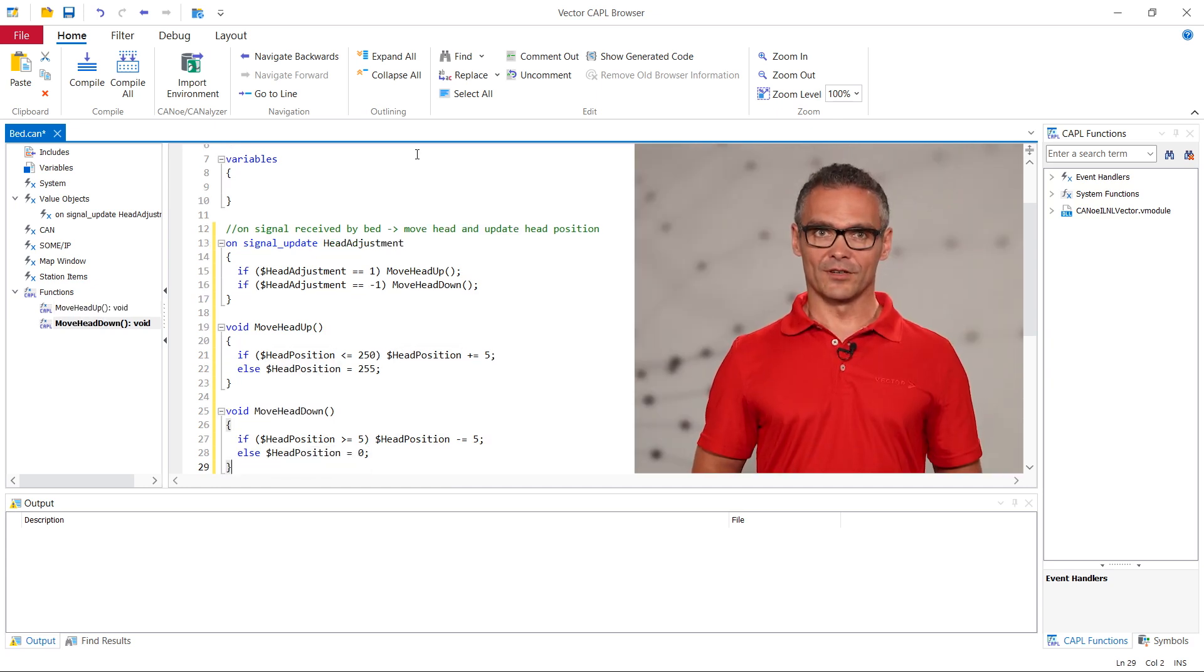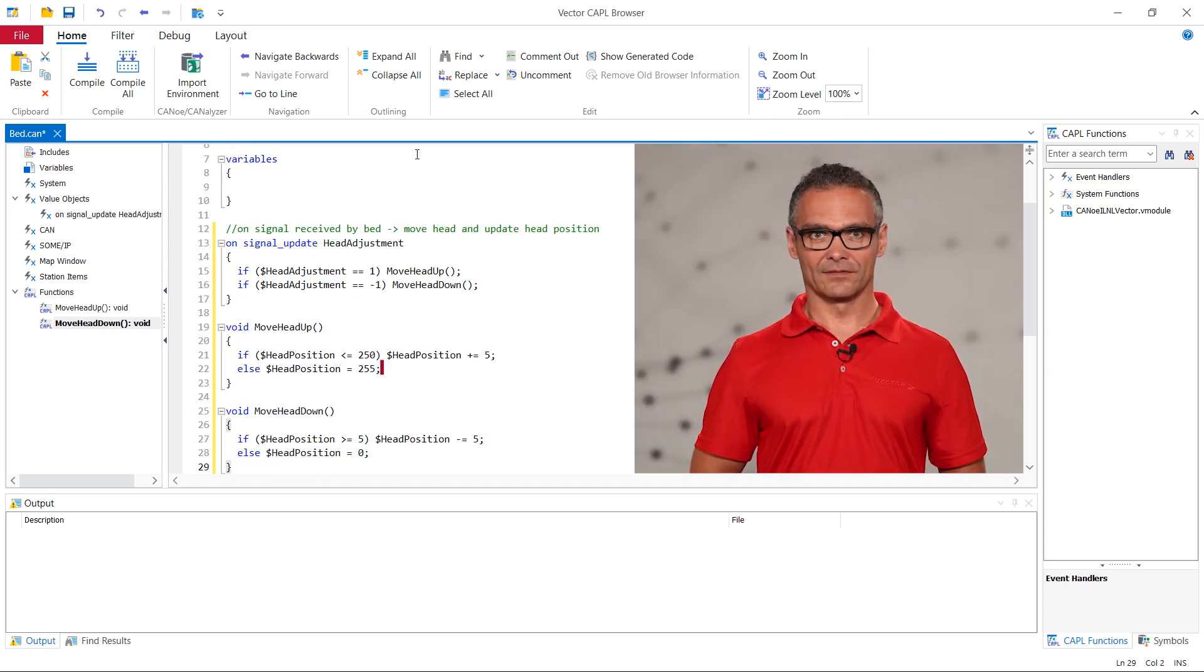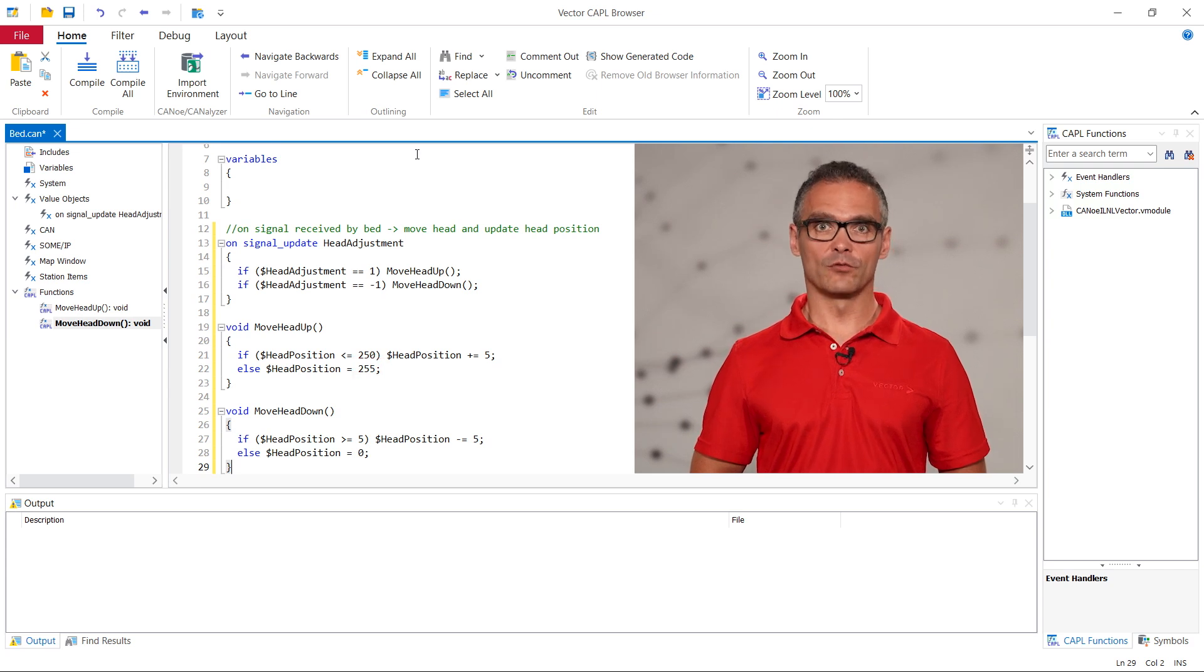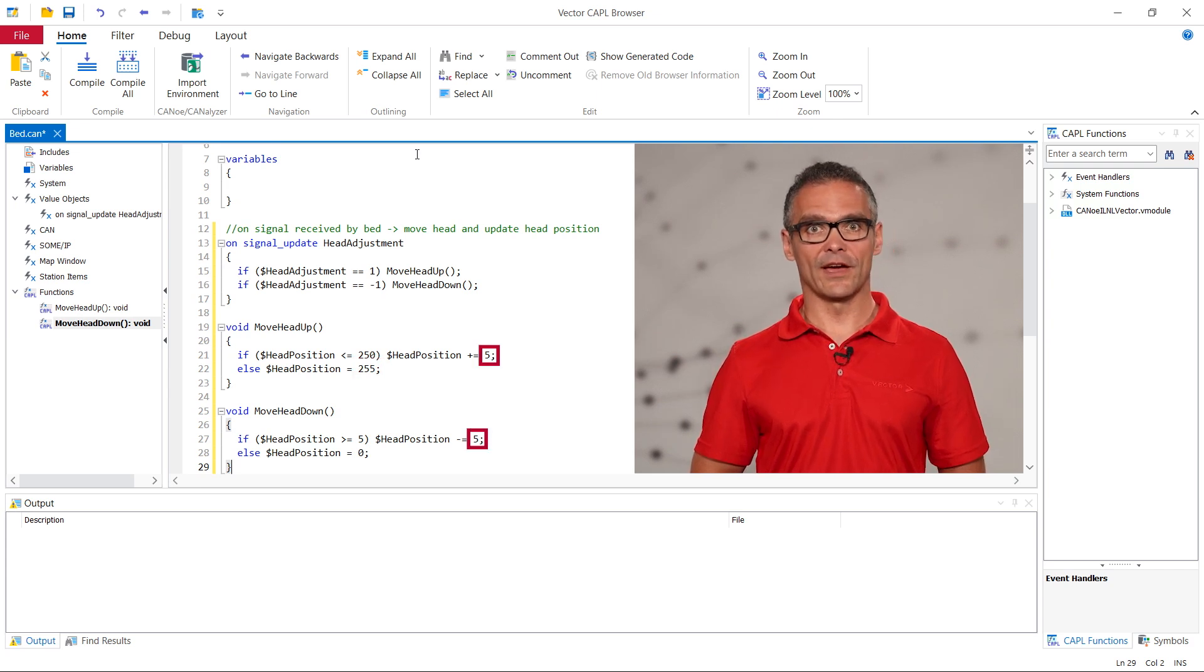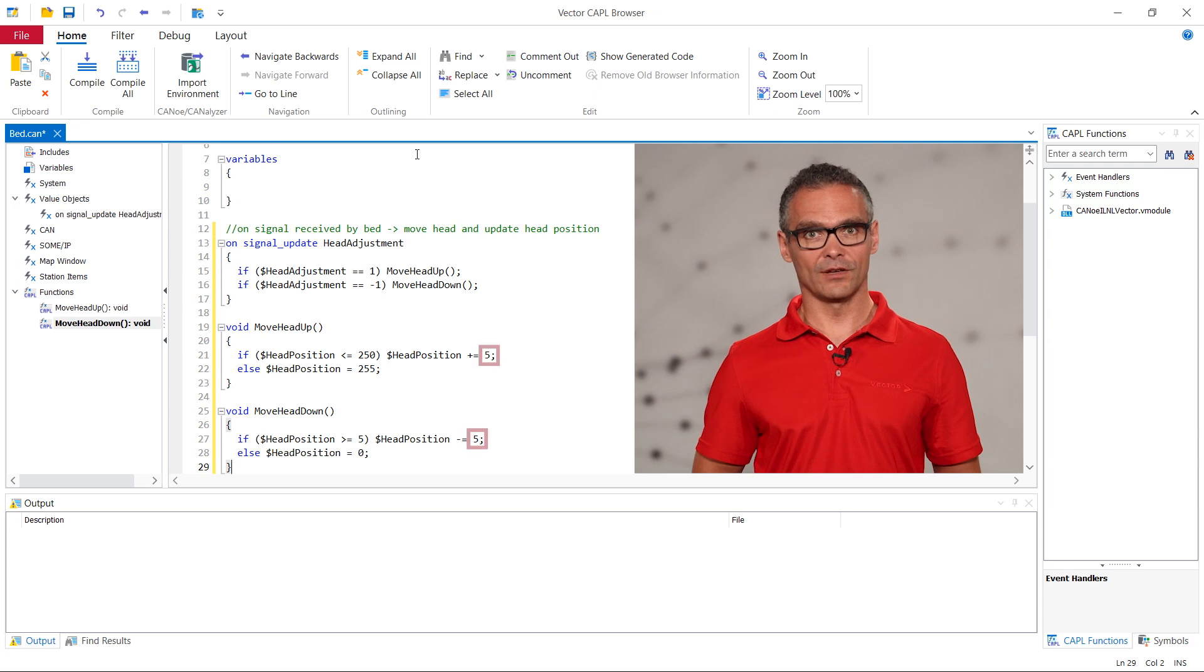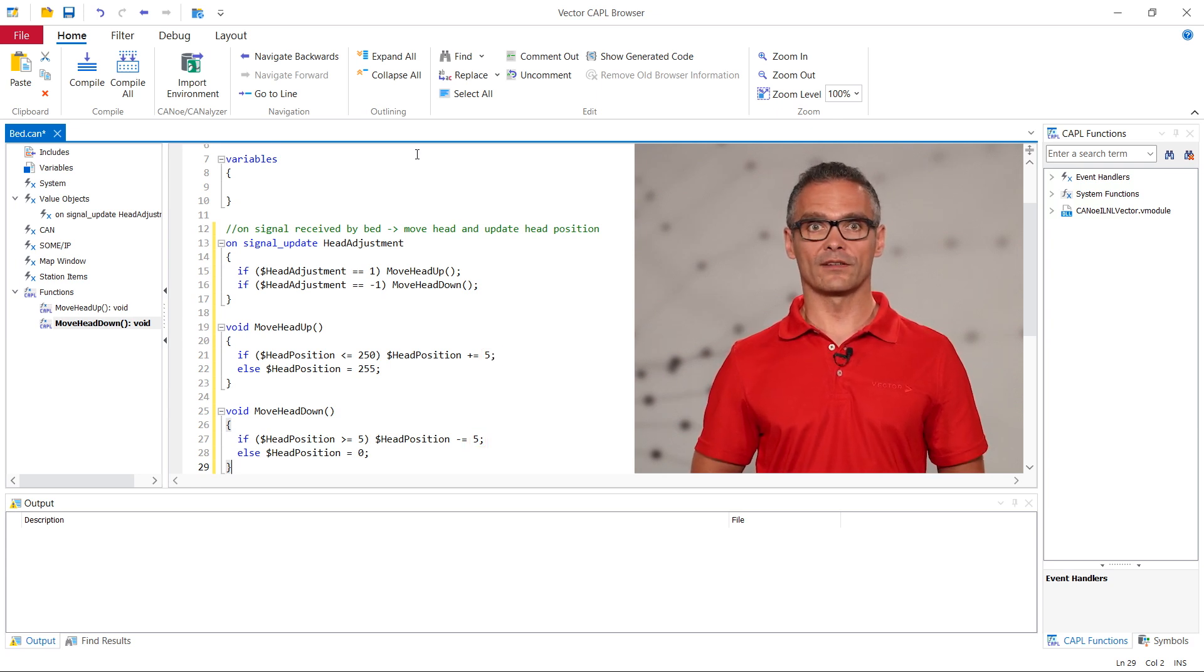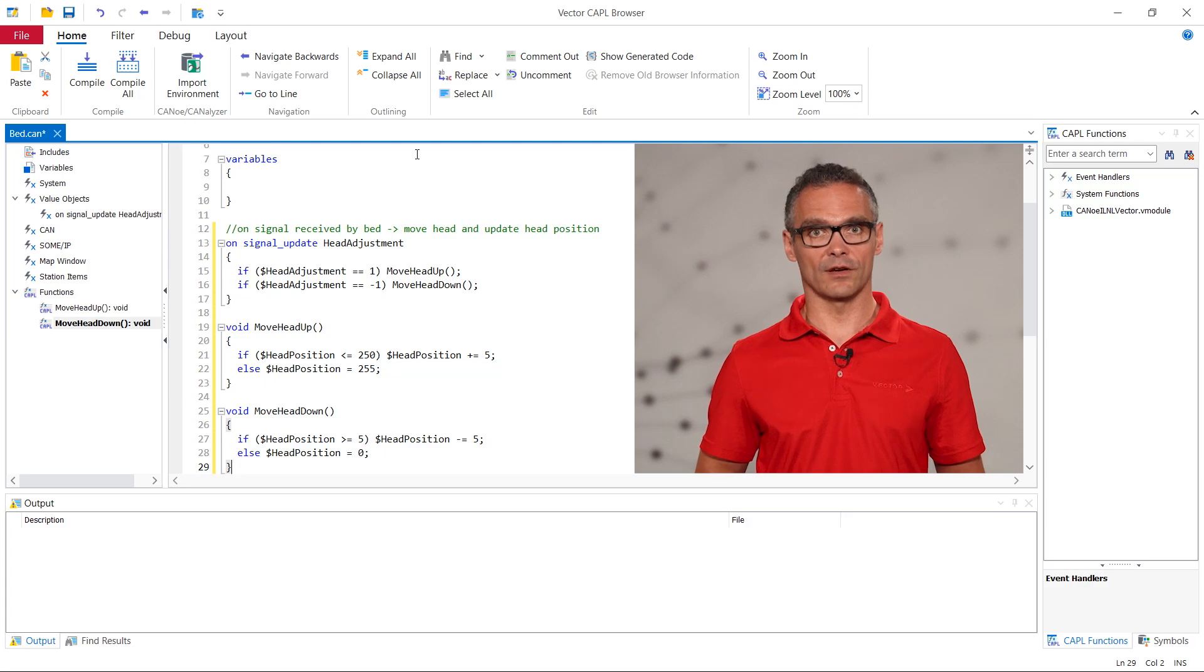The head position is stored in a single byte. It therefore has a maximum value of 255. It moves in steps of 5. If the head position is below 250 we must therefore increase the value by 5. Otherwise we set the value to 255.